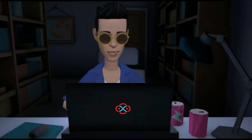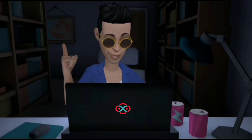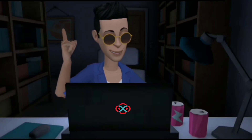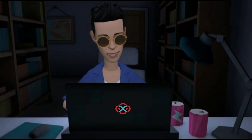Hey guys, welcome to our YouTube channel. Today we are going to solve our SkillTrack daily challenge using the Python programming language.